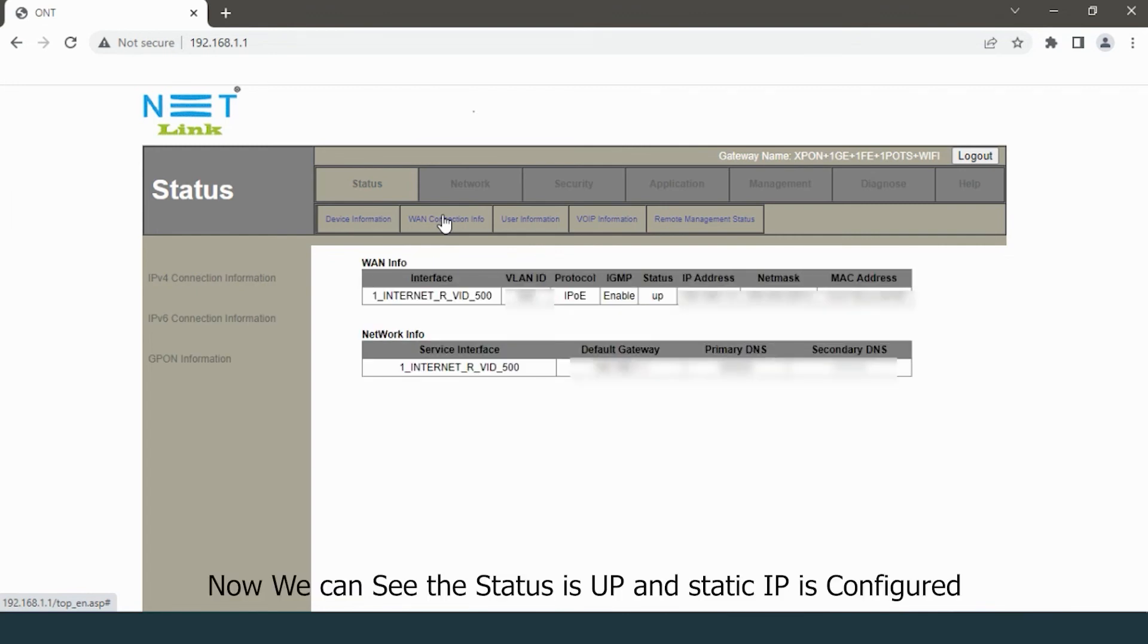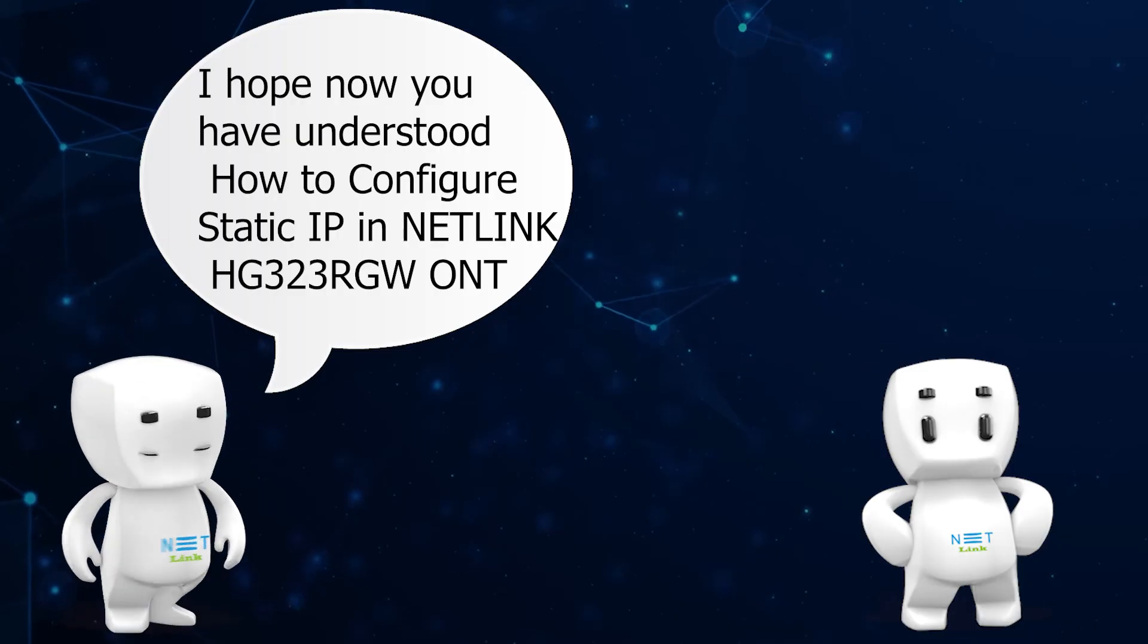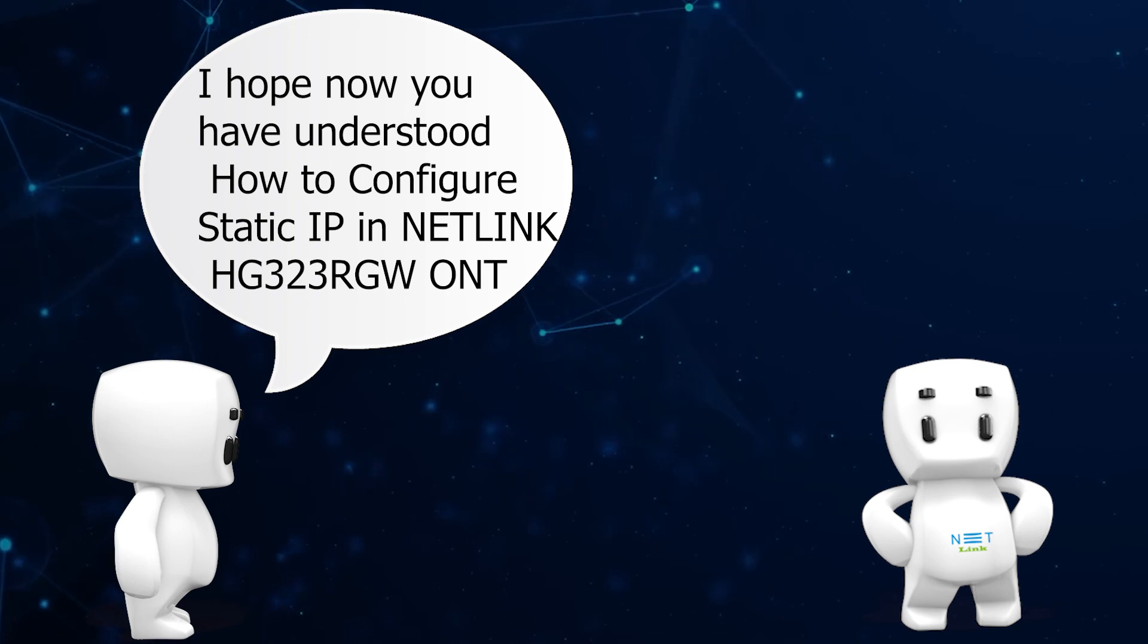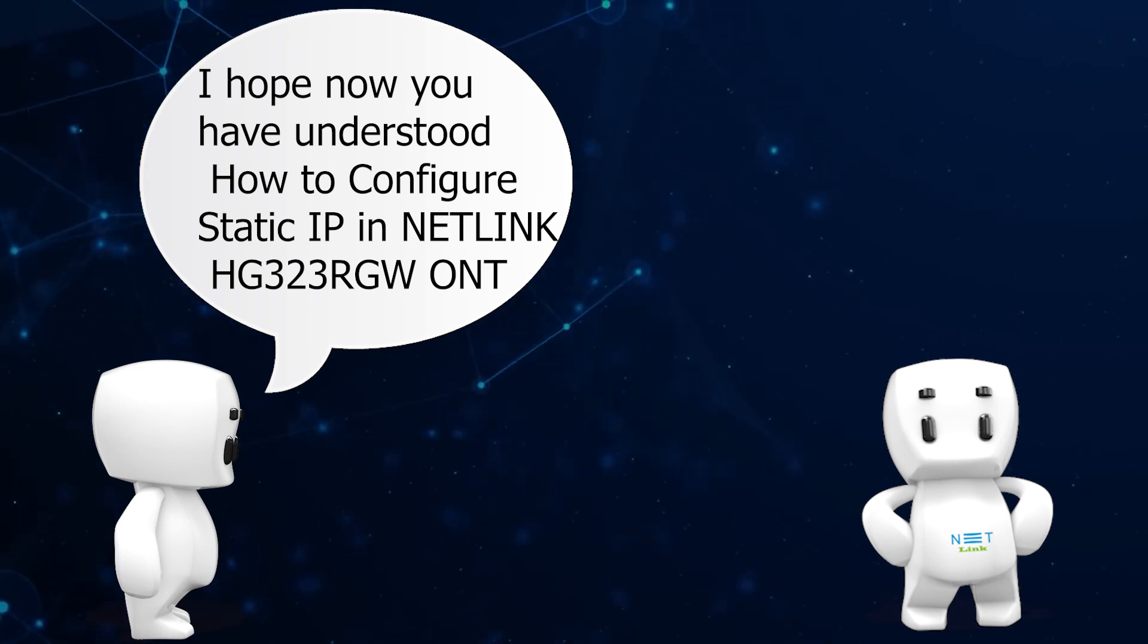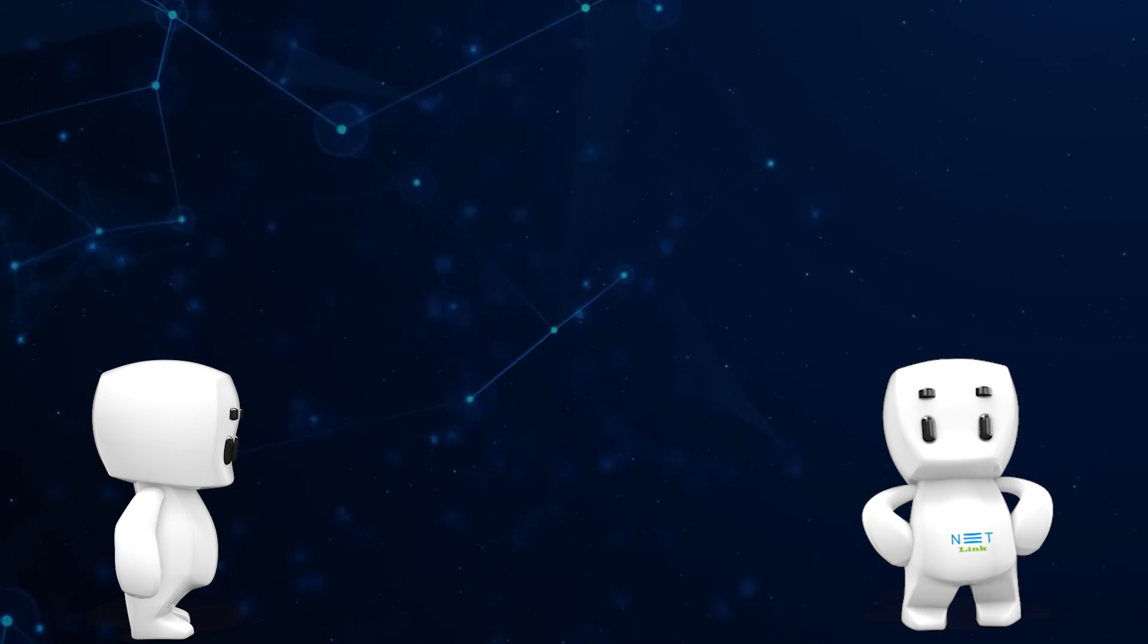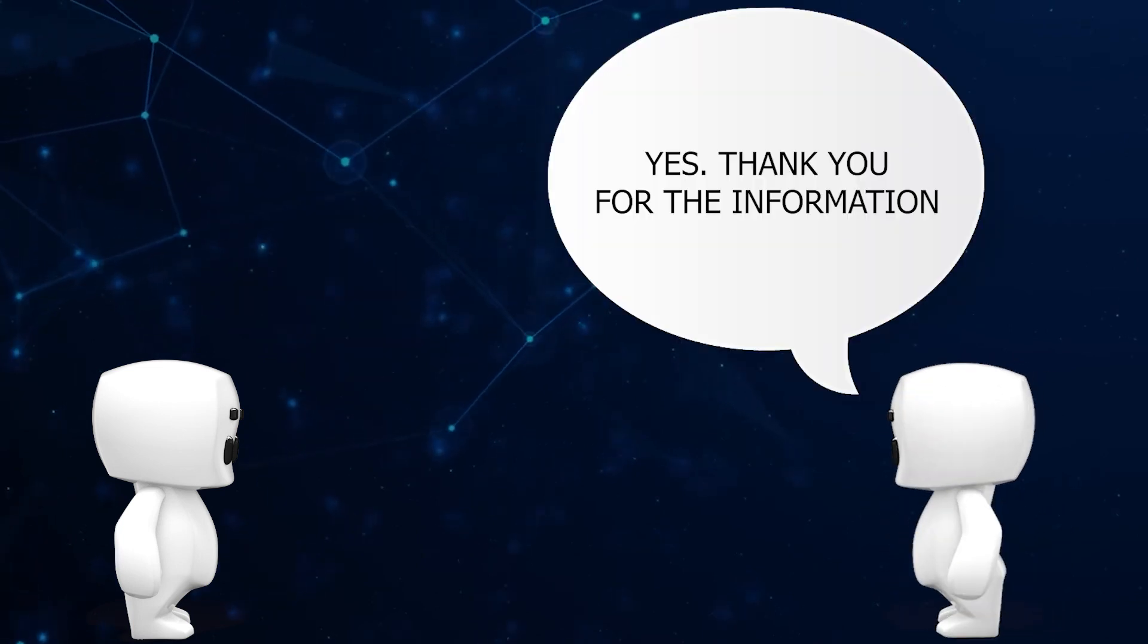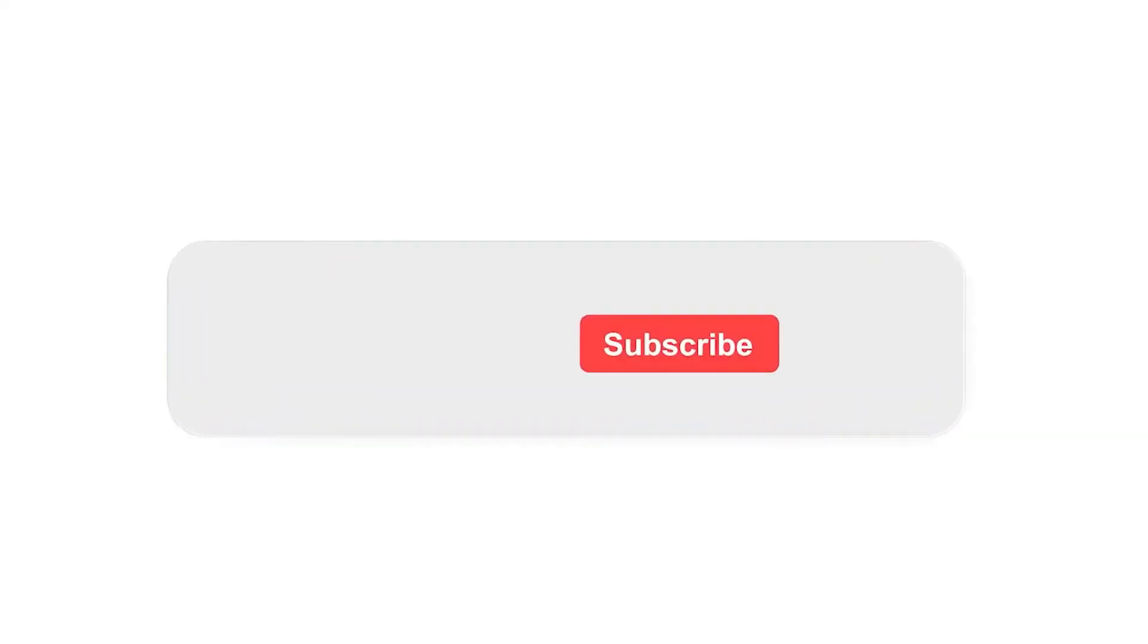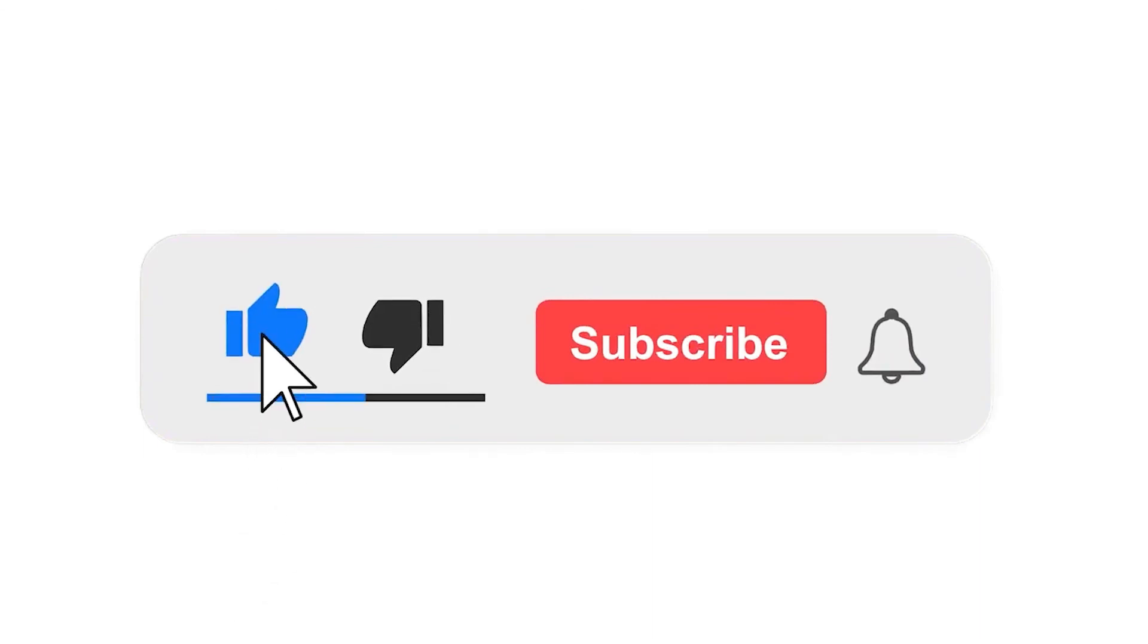Now we can see the status is up, and you can see our IP address and other details.